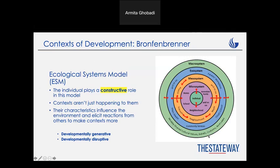The last layer involves cultural values, beliefs, customs, and laws. For example, if you follow a specific religion with strict rules — whether you're a Christian, a Jew, or a Muslim — it might impact your development as well.